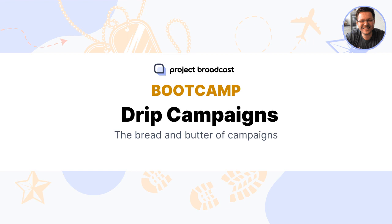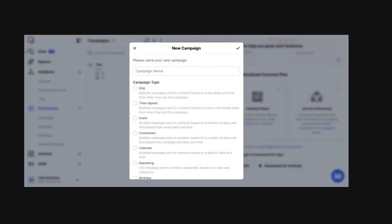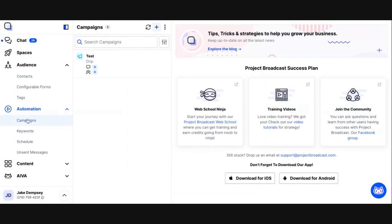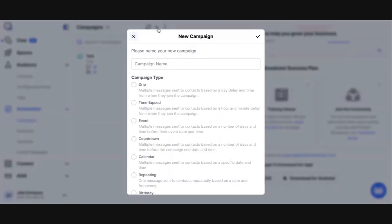Let's jump into Project Broadcast and take a look at creating a Drip Campaign. You can find the Drip Campaigns or the Campaigns area in Project Broadcast under the Automation section. So under the Automation section, we'll click Campaigns. And I'm going to click a Drip Campaign. And we're going to create one.